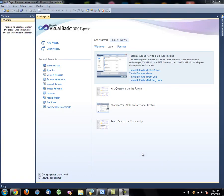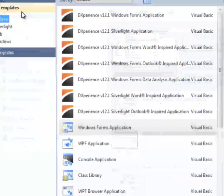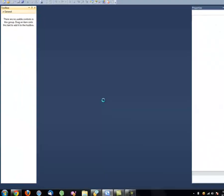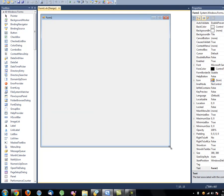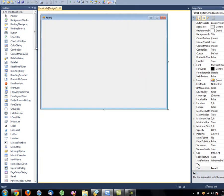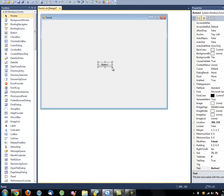Welcome to the tutorial. We're going to open a new project — Windows Forms Application. Now you've got your window. First thing you want to do is get your button, grab your button over here.